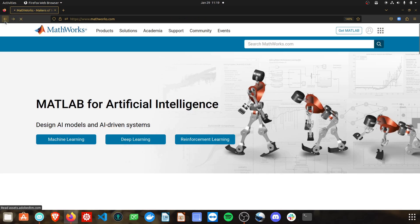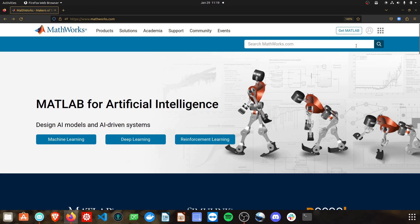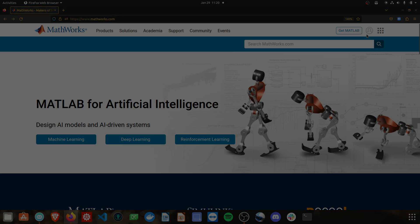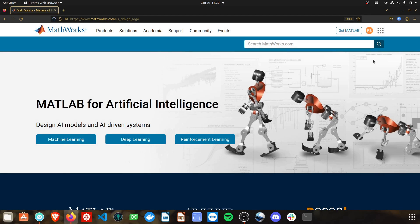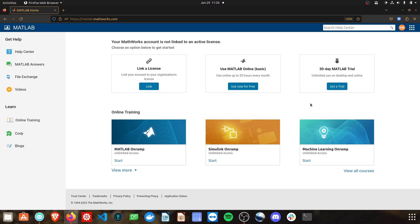After you've done that, come back to the home page and log into your account by clicking the little silhouette in the top right. Now that you've logged into your MathWorks account, select 'Get MATLAB.' That will bring you to this screen. From here there are two options to use MATLAB for free.